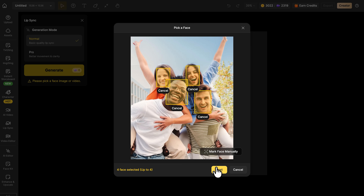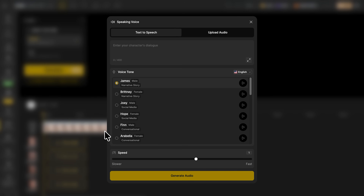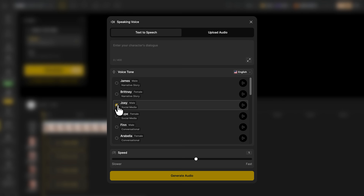Once your faces are ready, the next step is to bring them to life with voice. You click 'Pick a Voice' and see a full library filled with different tones and personalities — calm narrators, expressive storytellers, and casual conversational voices, all clearly labeled. For example, James works well for calm storytelling, while Joey fits energetic social-style content.